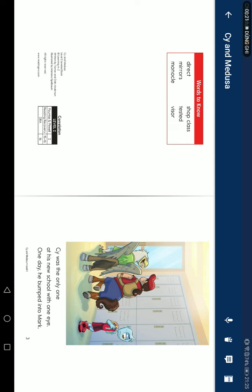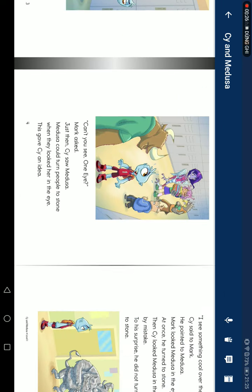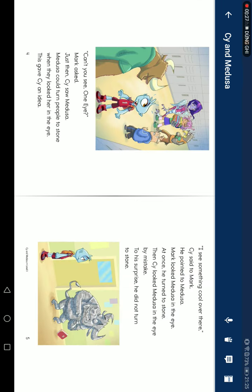Steve was the only one at this new school with one eye. One day, he bumped into Mark. Can you see one eye? Mark asked. Joe said, see some Medusa. Medusa could turn people to stone when they looked her in the eyes.